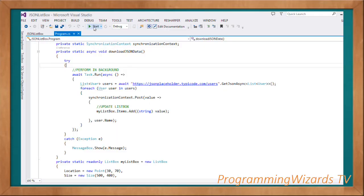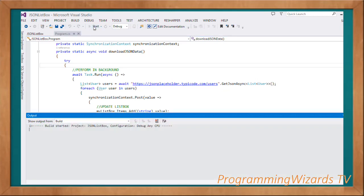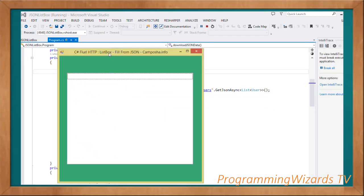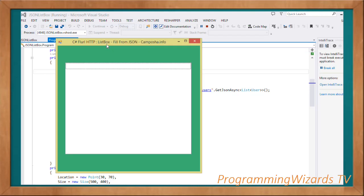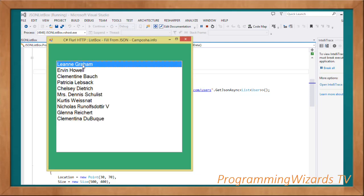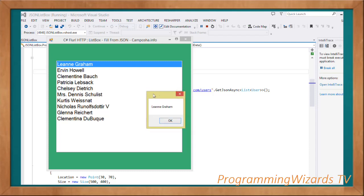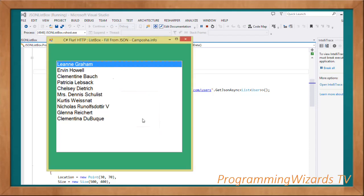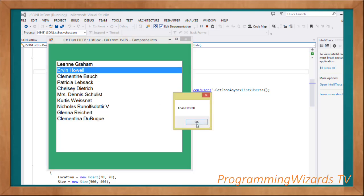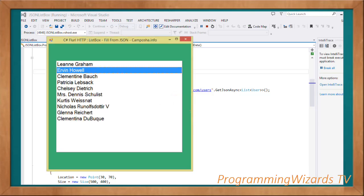Welcome to today's show on ProgrammersTV. In this class we're going to look at an example of HTTP flow - how to use it to download JSON data and then render it in a list box. As we download our data you can see our list box is actually responsive, and we're going to do it asynchronously.